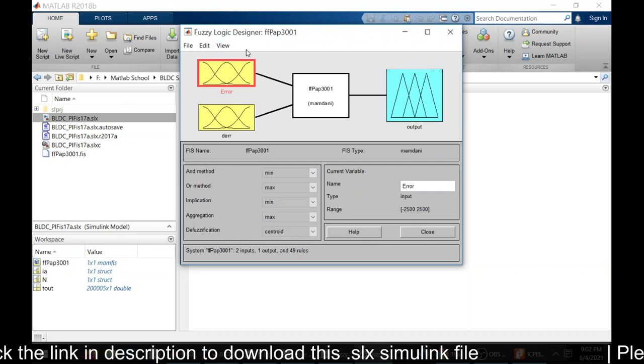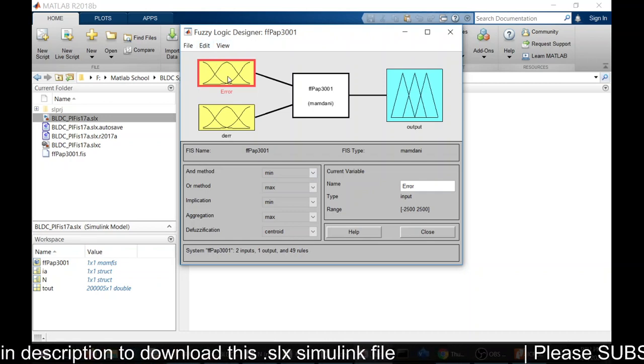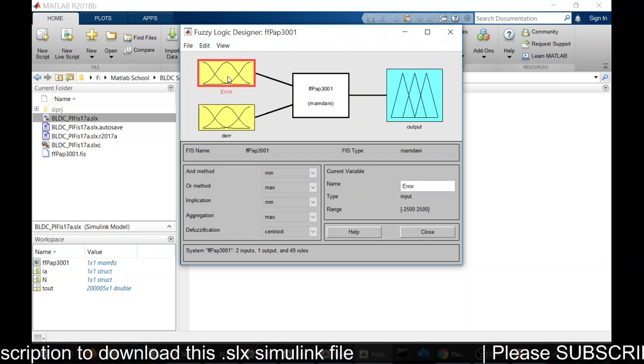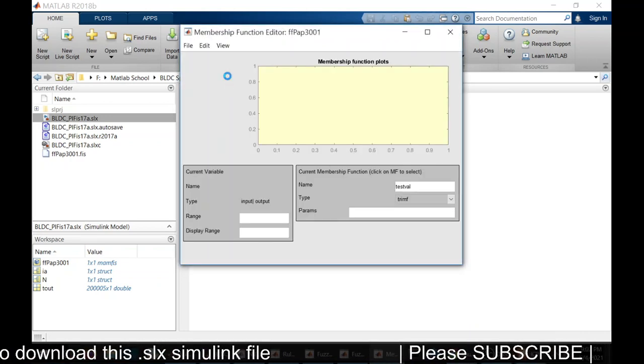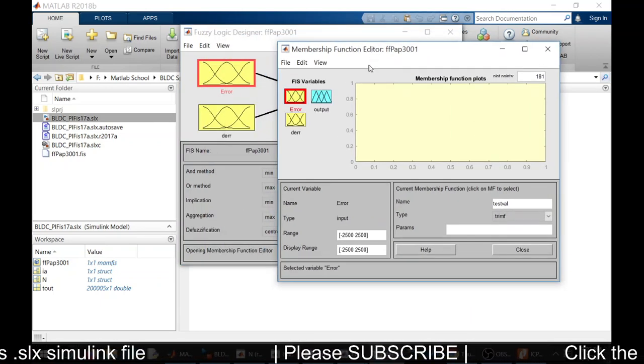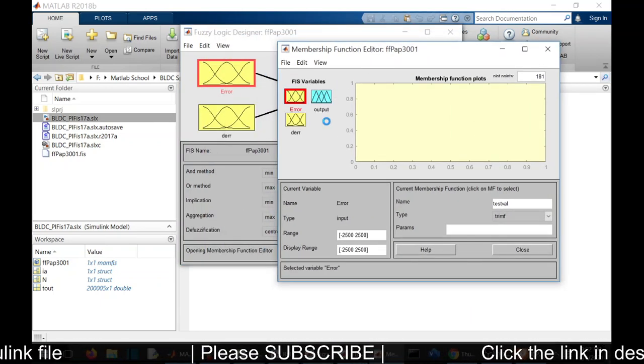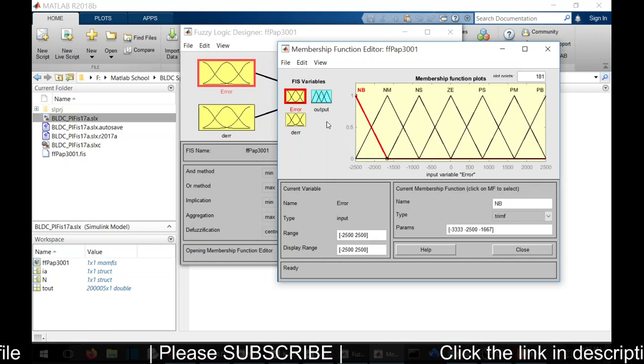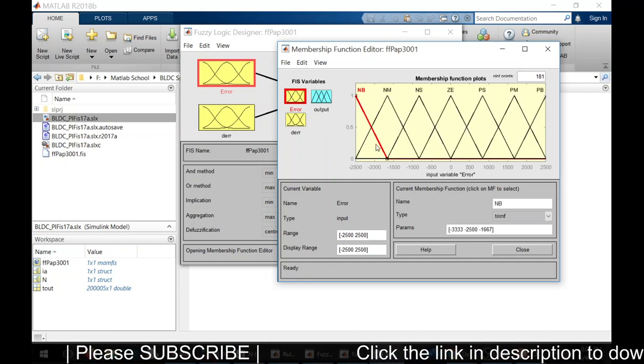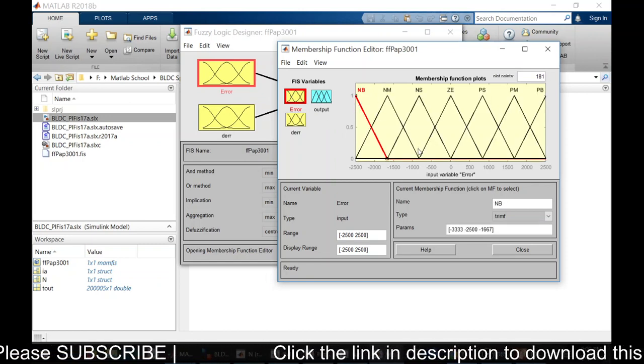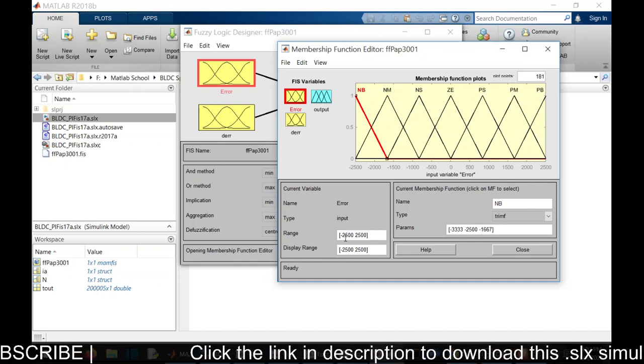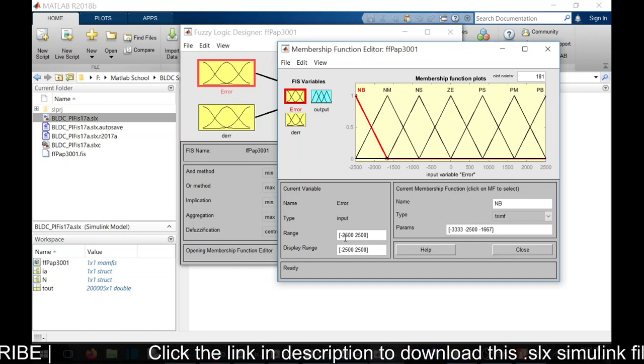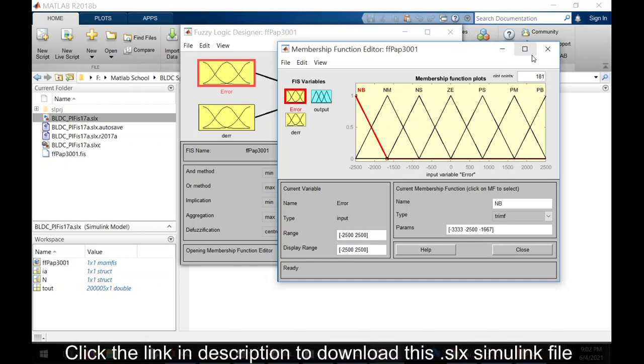This is the fuzzy logic designer. If you want to know the membership function inside the error, you can double click it.